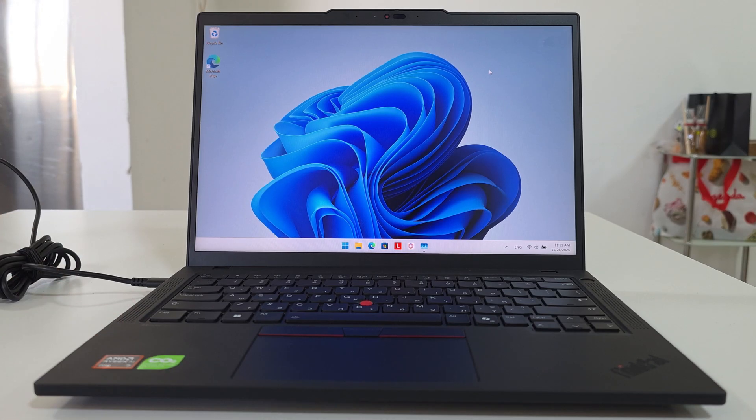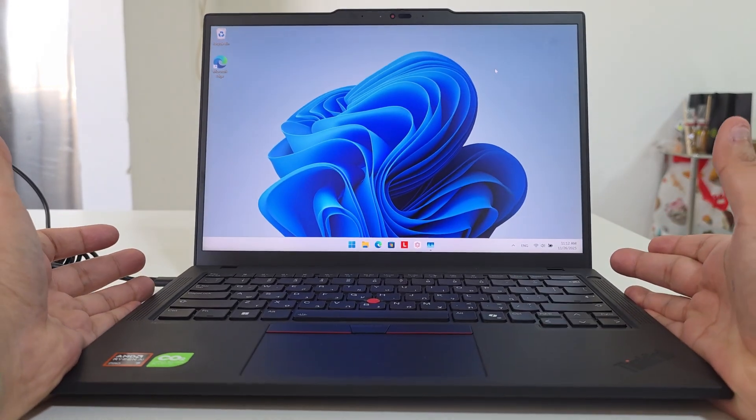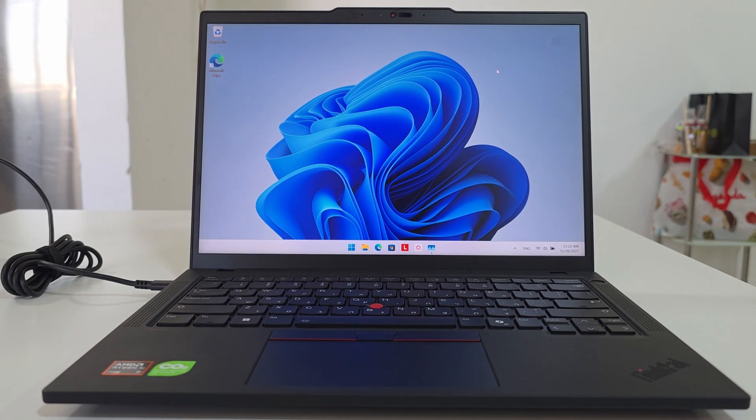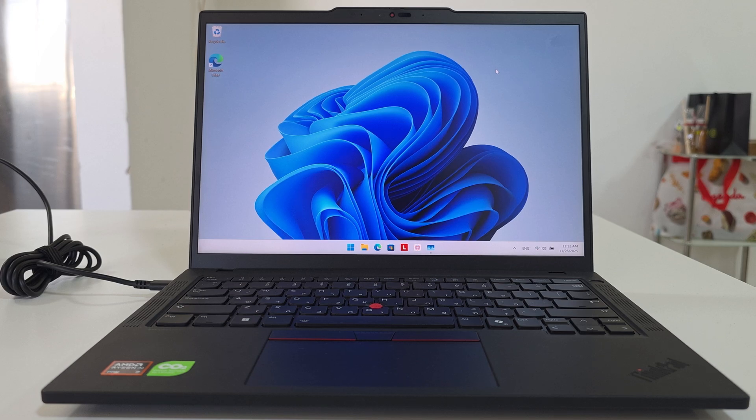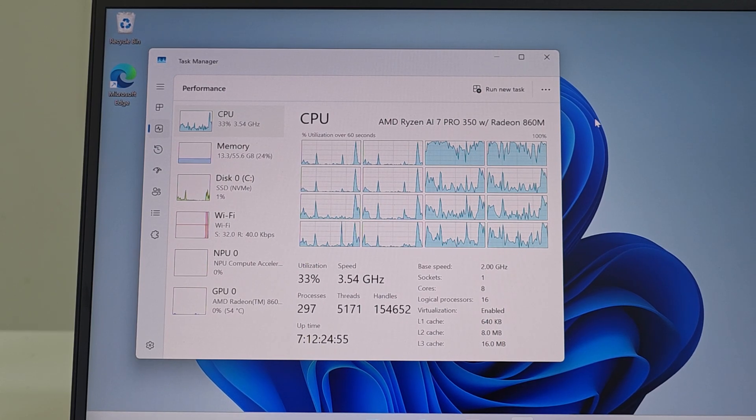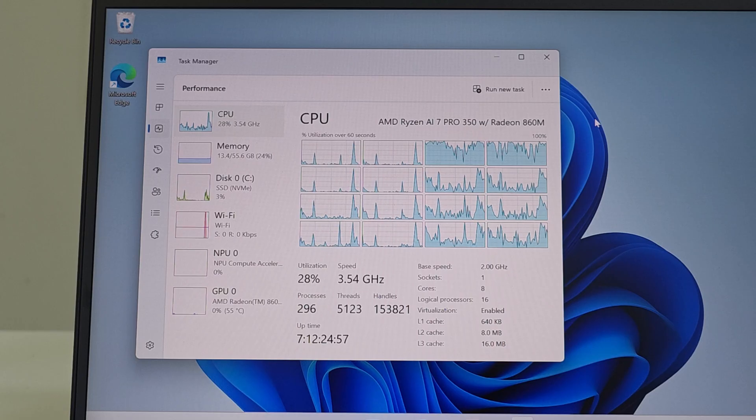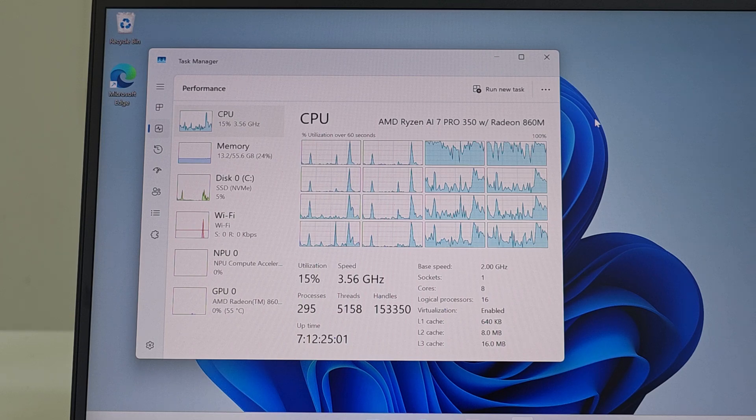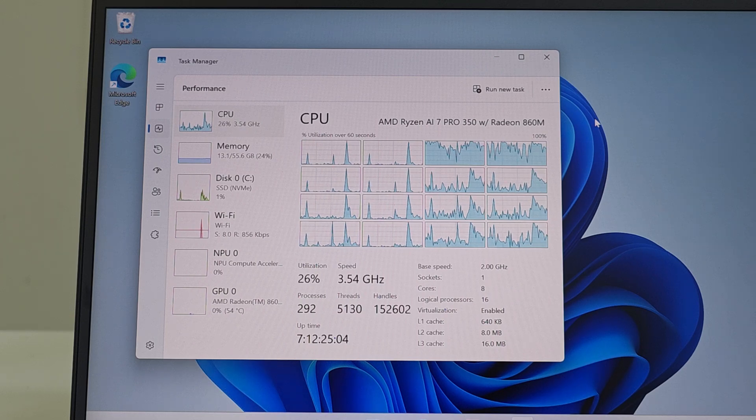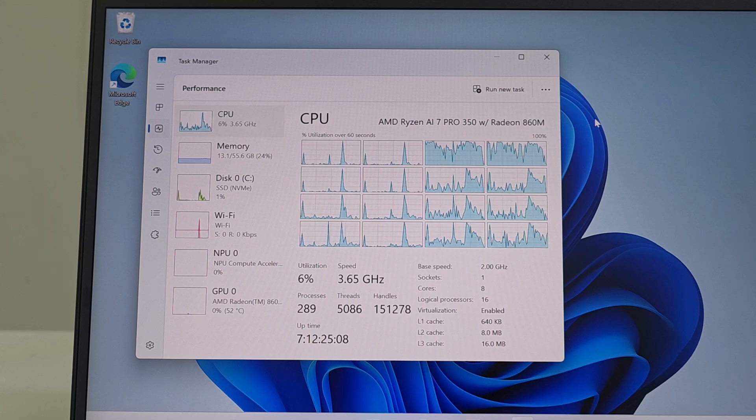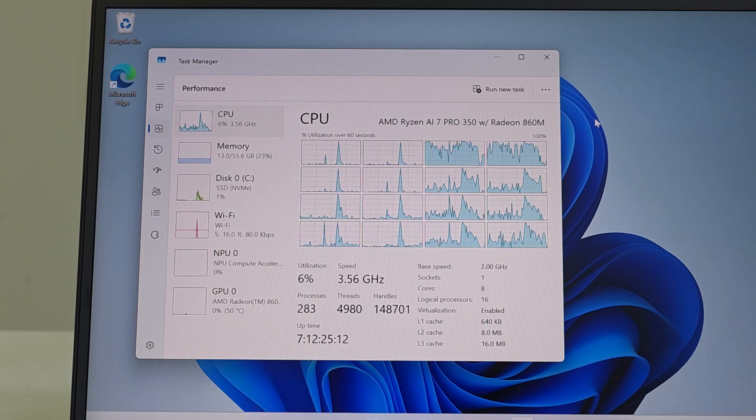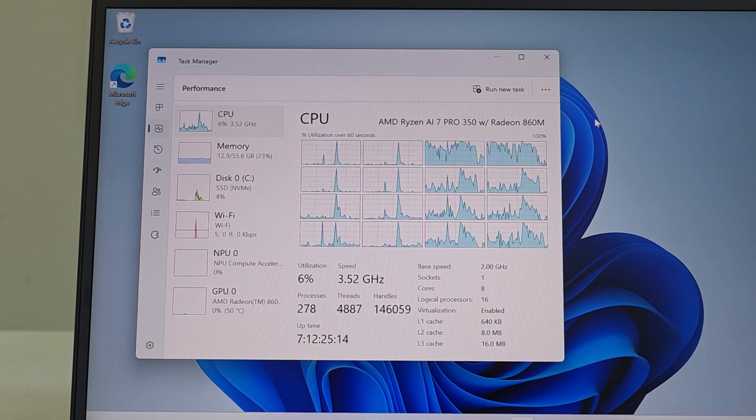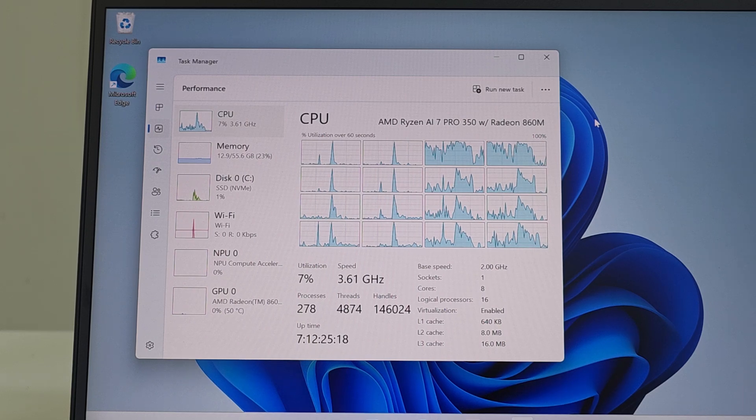Here is the laptop looking pretty good. Let's see what kind of CPU and how much RAM and GPU we're getting with this device. Inside we're getting the AMD Ryzen AI 7 Pro 350 with Radeon 860M, which means it's an onboard GPU. It comes with eight cores and 16 threads, 640 kilobytes of L1 cache, which is pretty good.